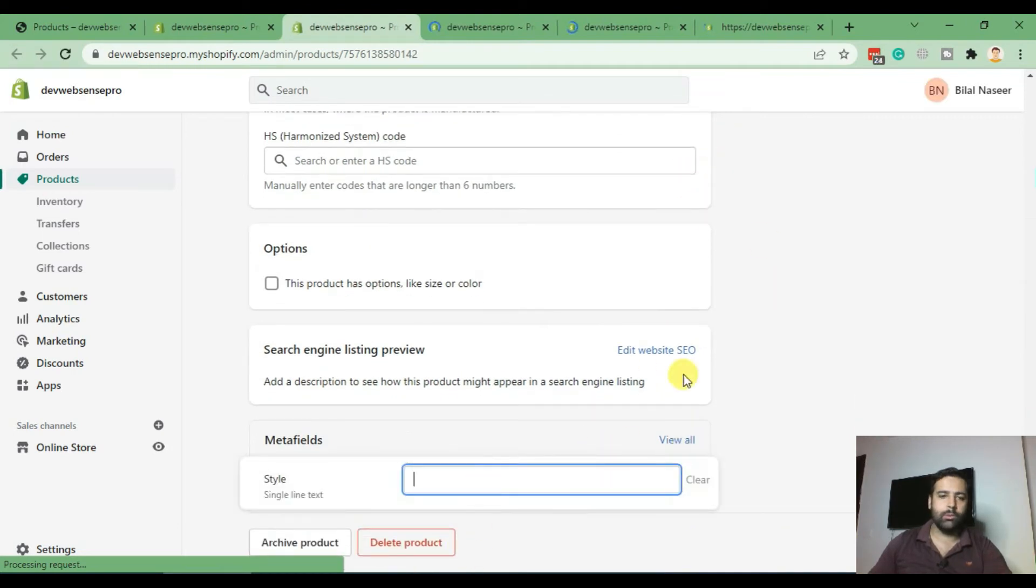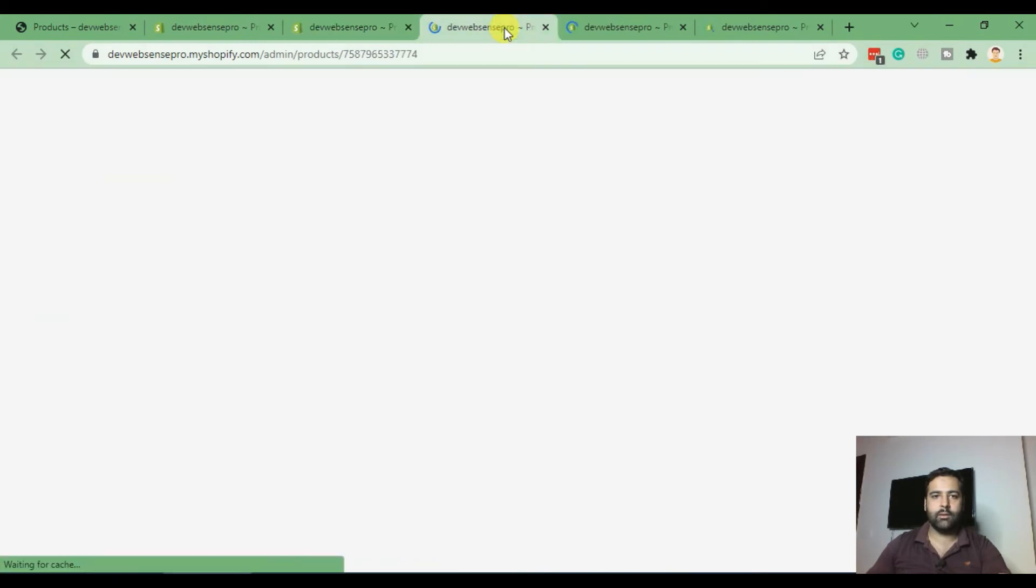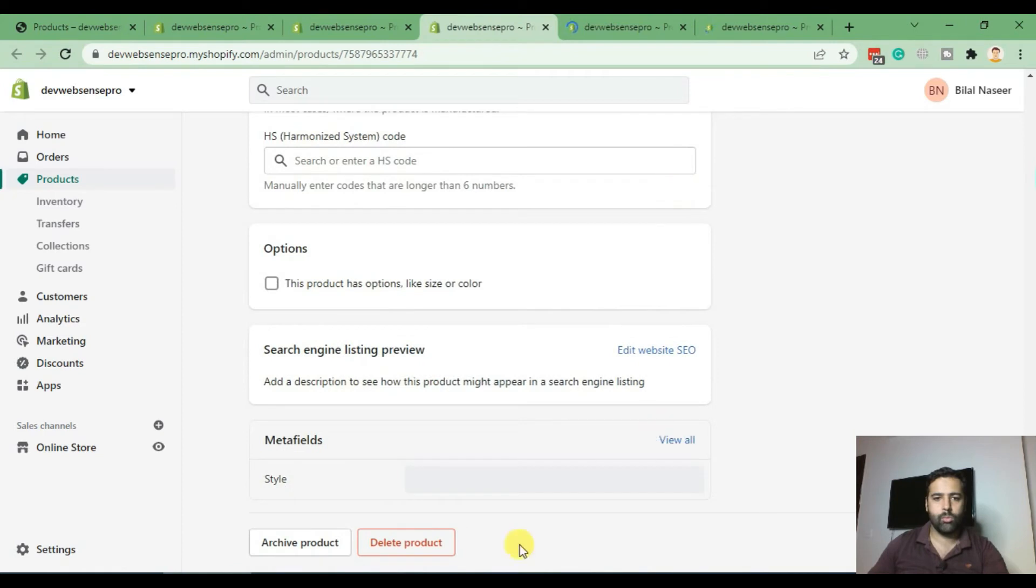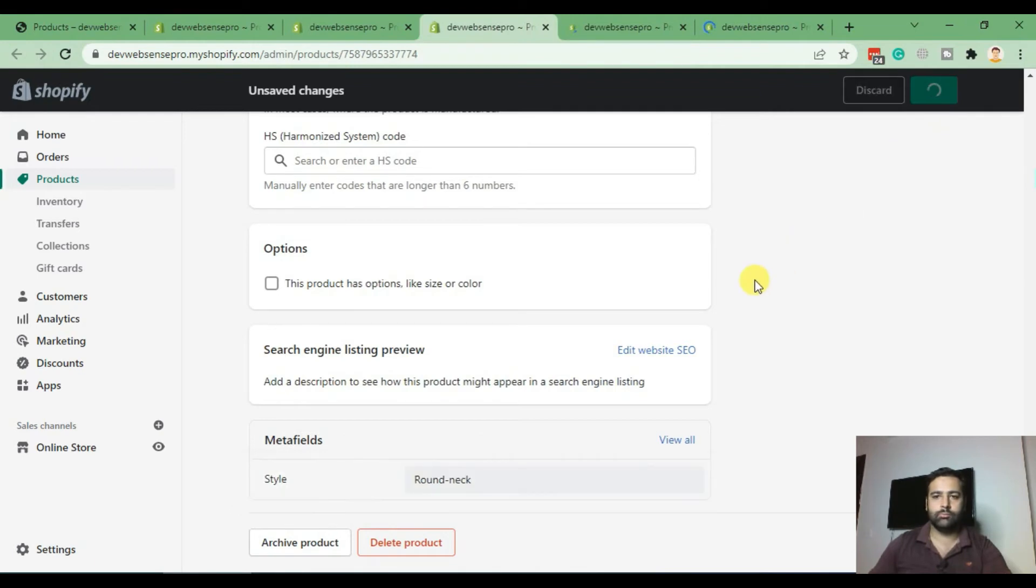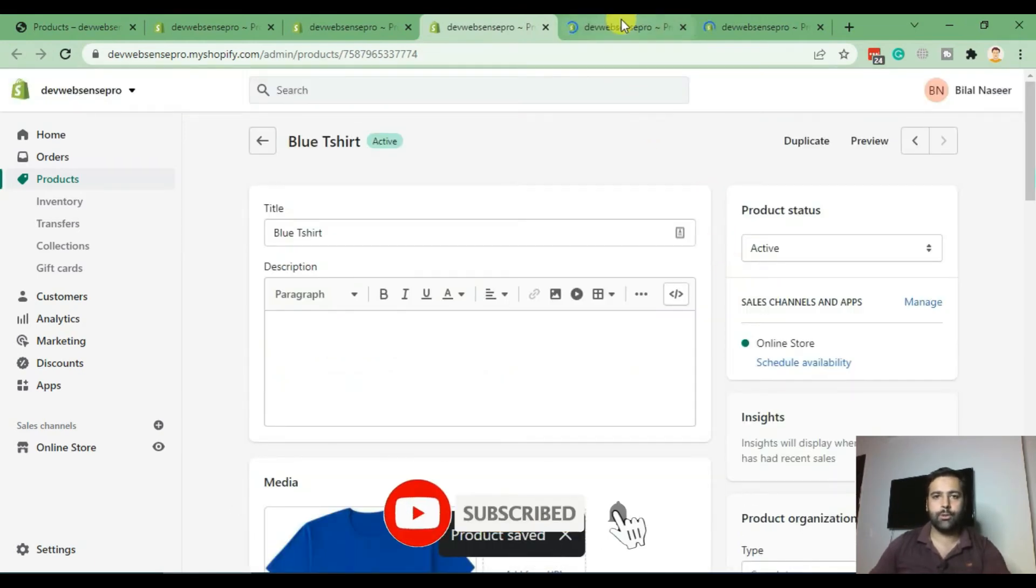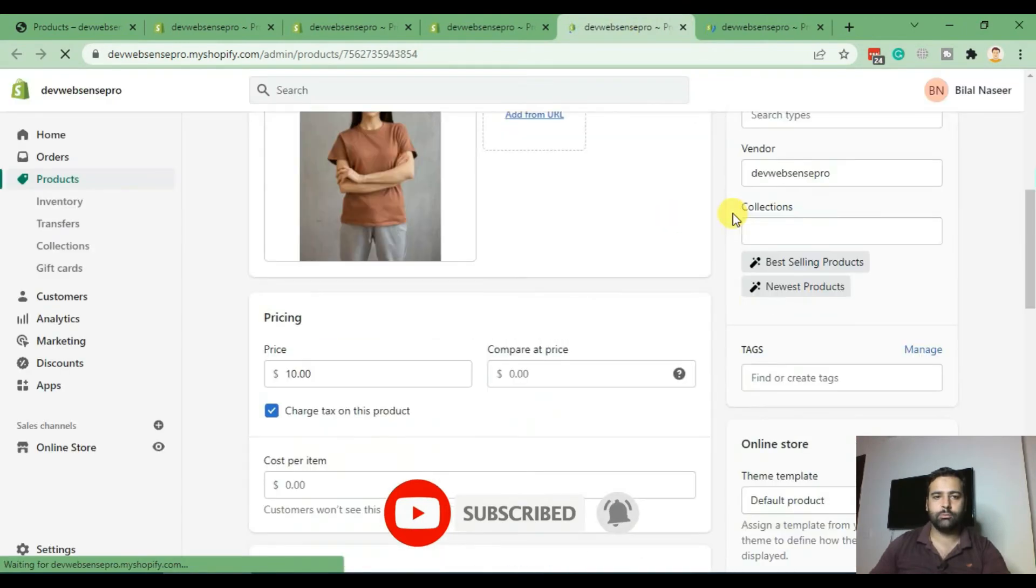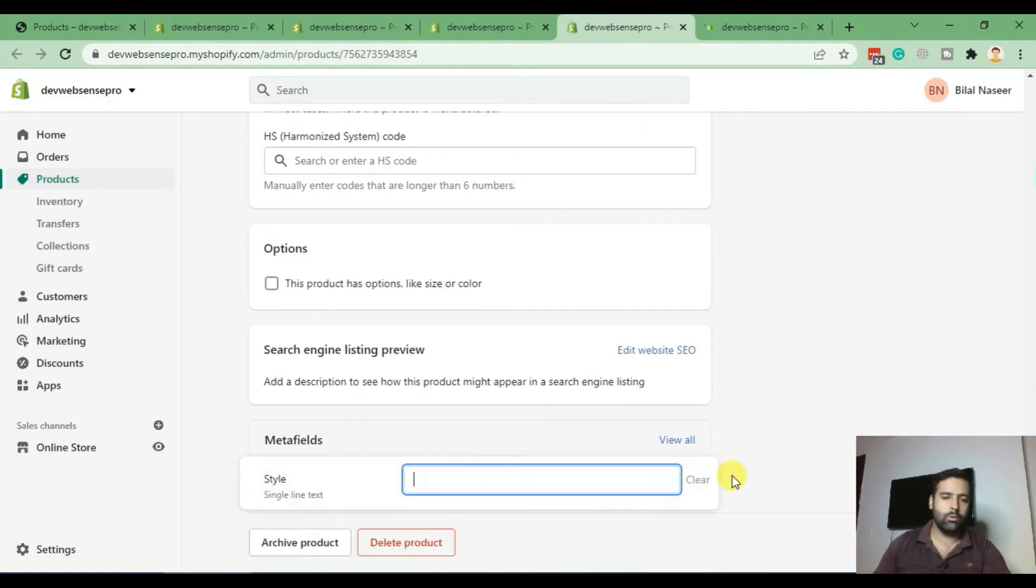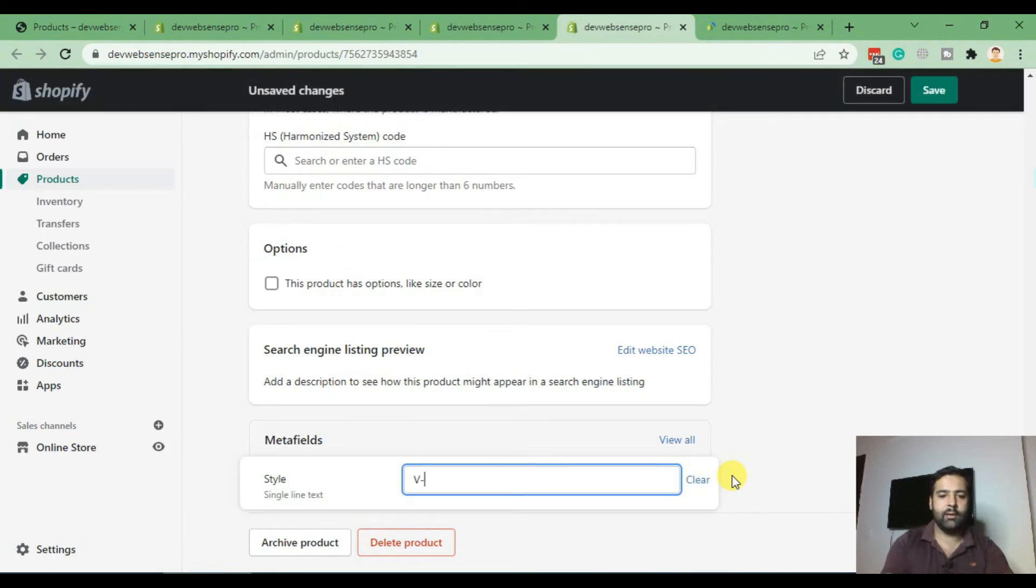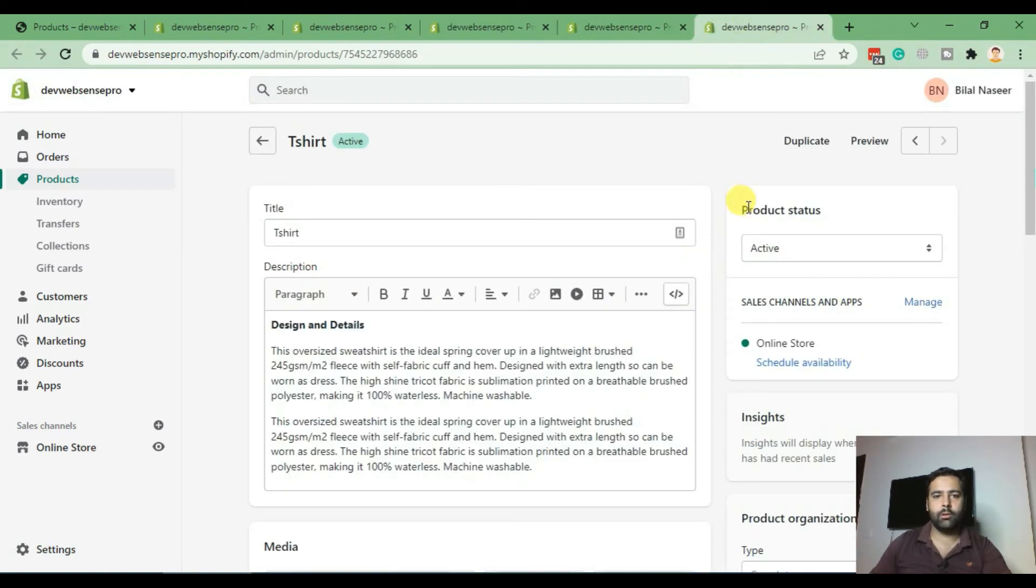Let's add the style of this product as round neck and save. That's the second product. I'll add the same value here as well.